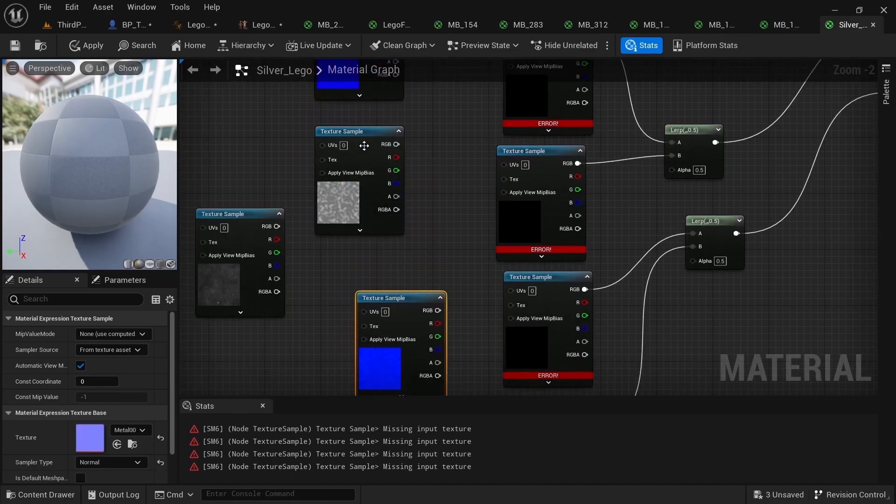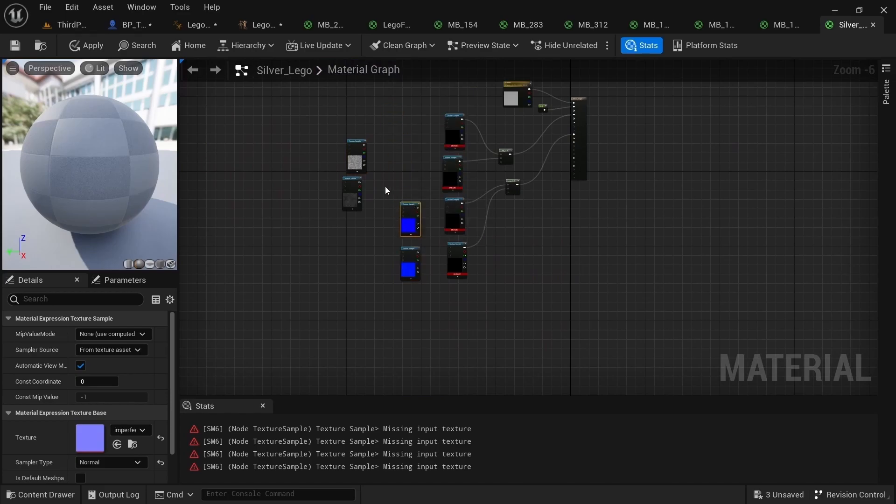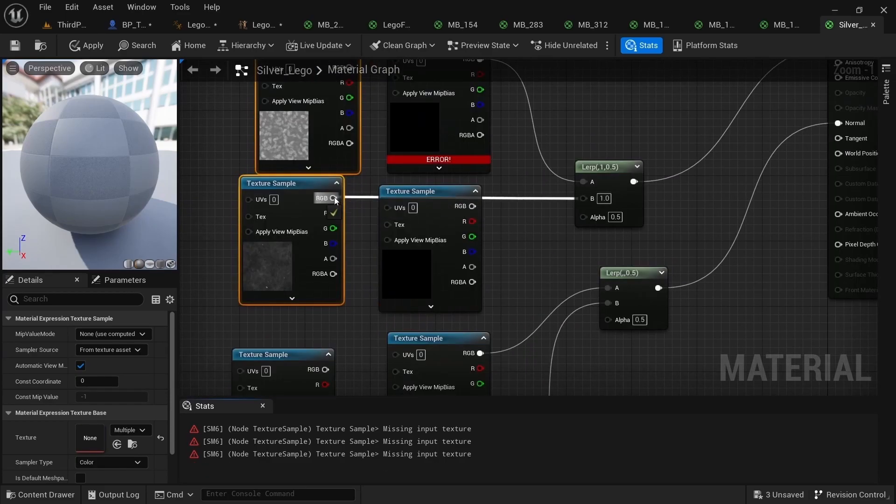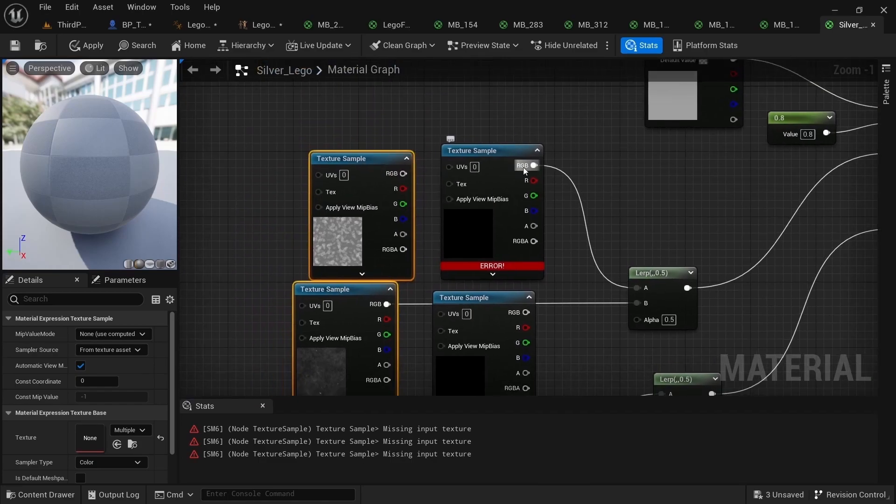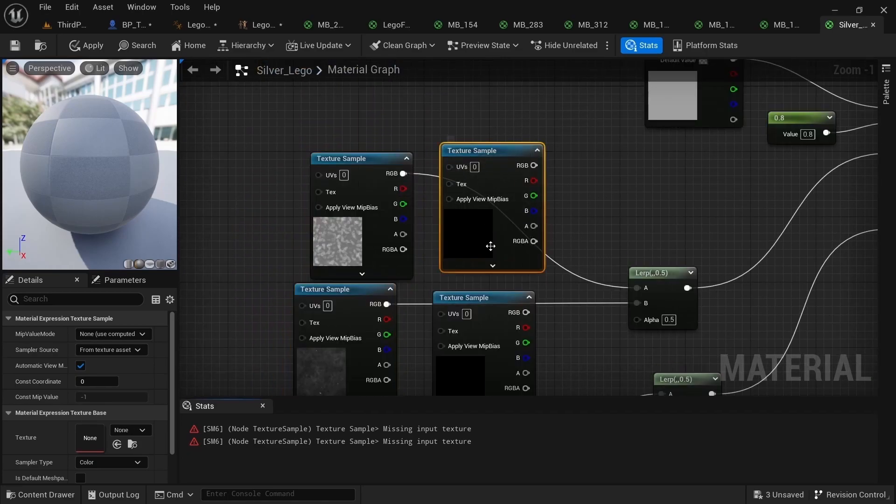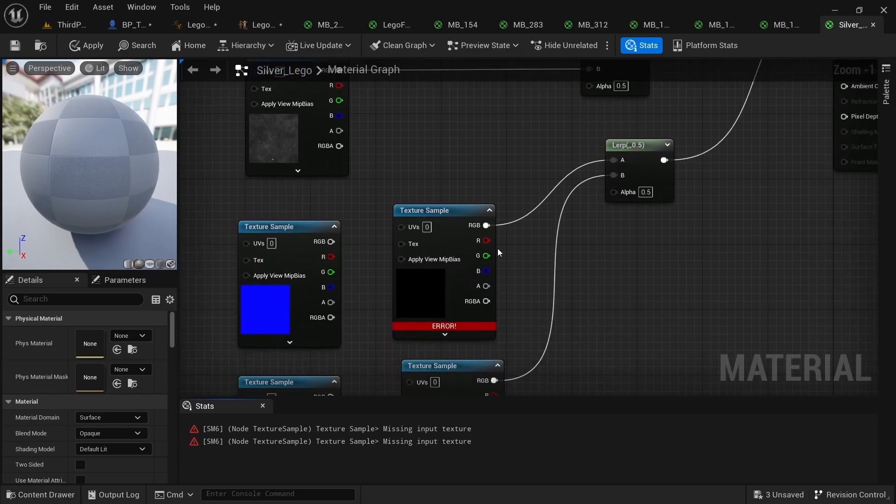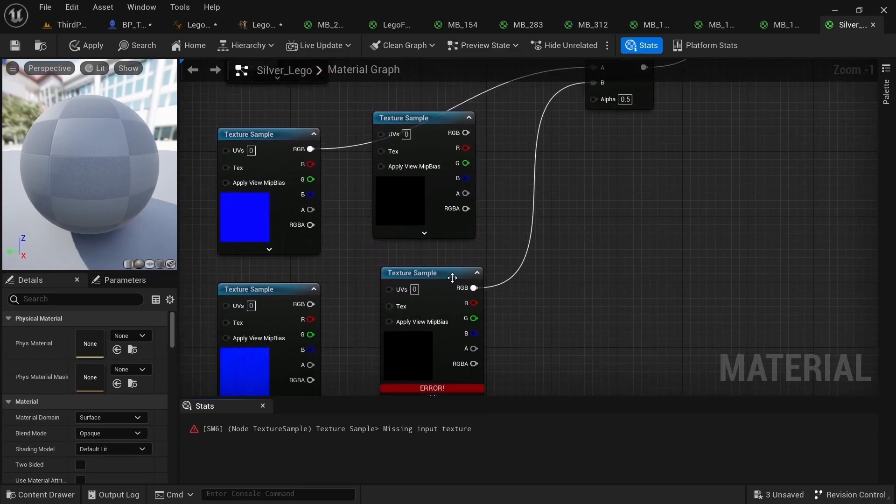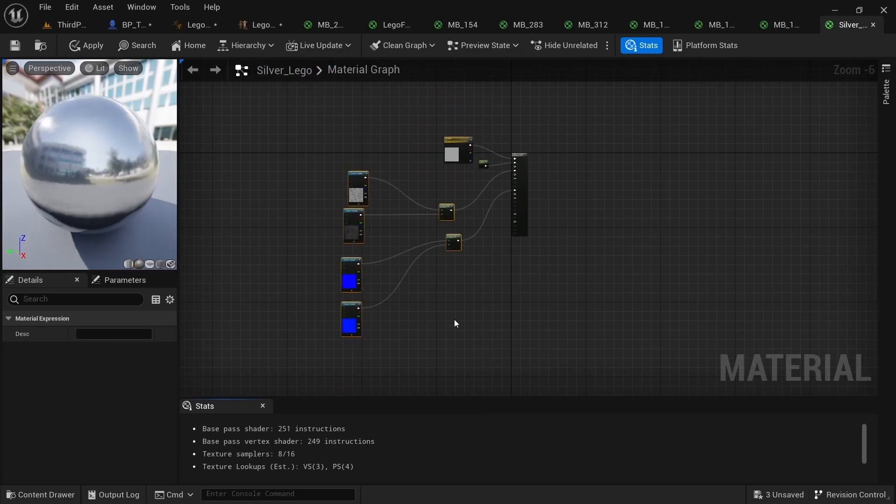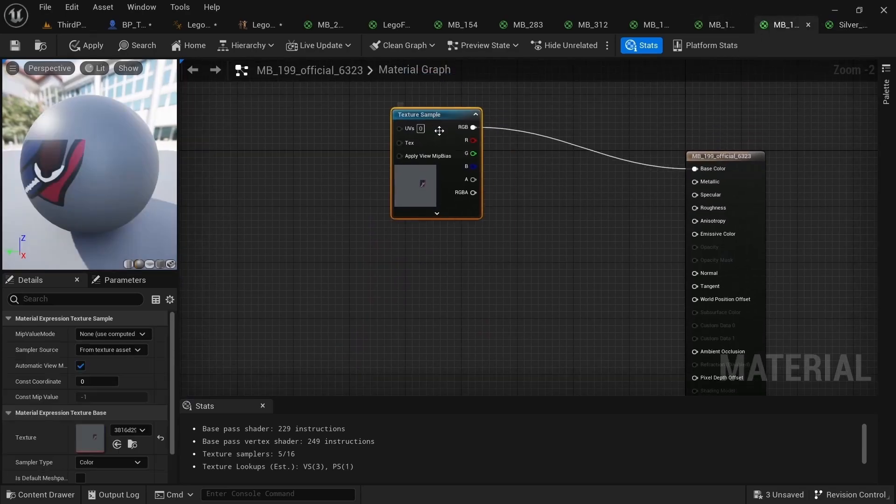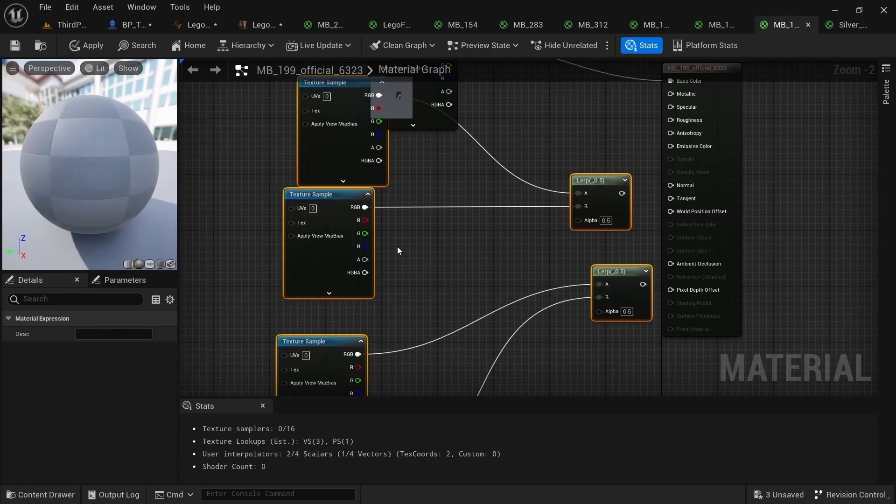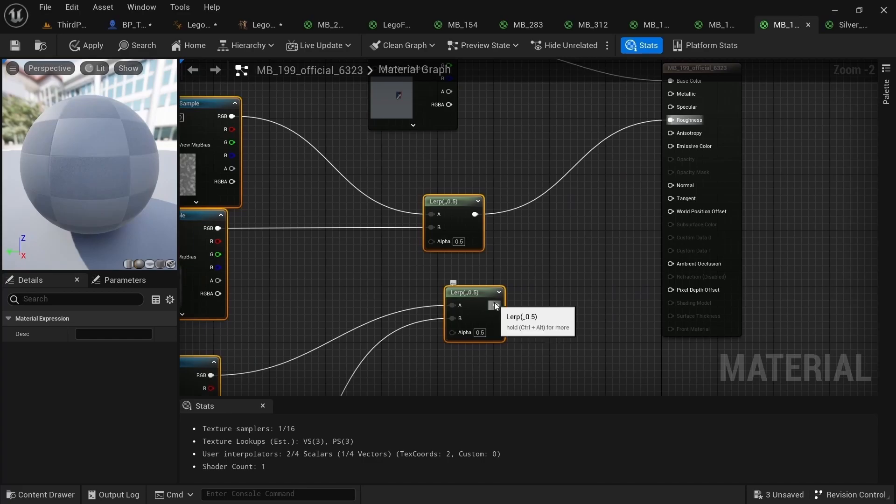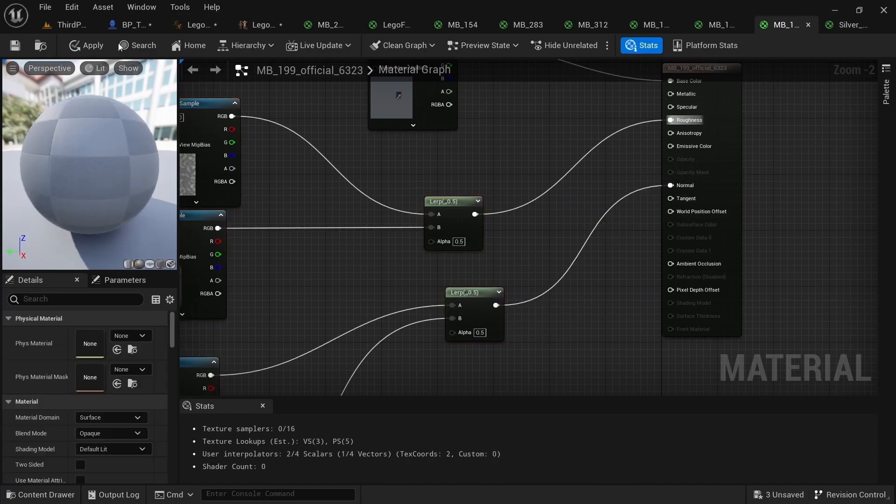We want to mix the normal, we want to mix the two normals together and the two roughness together. So just take these, control and then drag off that, delete those and then control click, drag off with that. Now we can just copy and paste this into our first texture and drag that into the roughness and this into the normal.